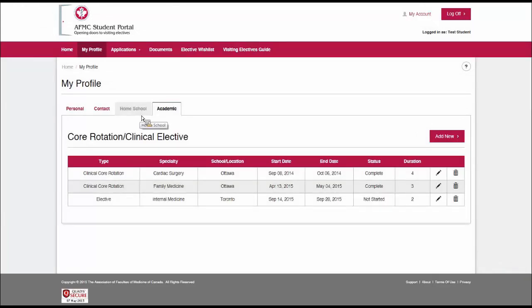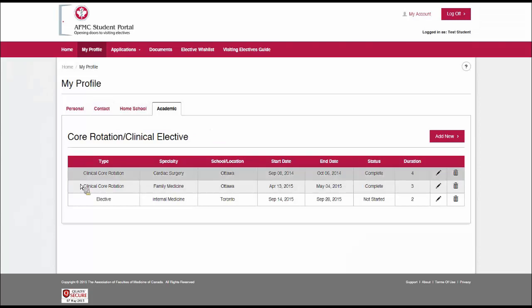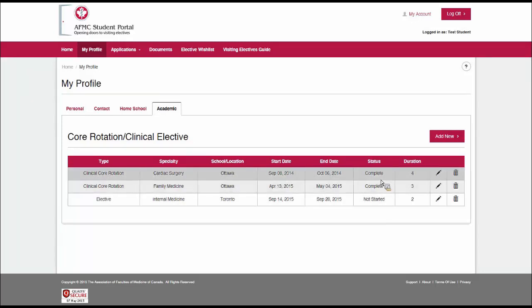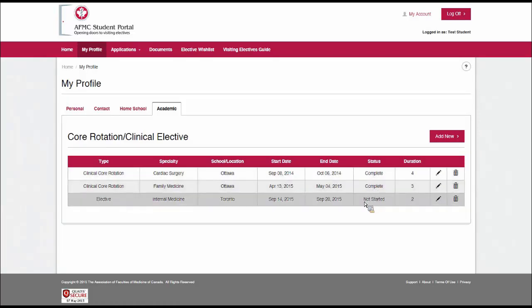Finally is the academic tab. This is what I like to call the student resume. Essentially, this has information on the core rotations and clinical electives that you have done already. Normally you would have more than these. I've just got three here as a sample. You'll notice that there are different statuses.